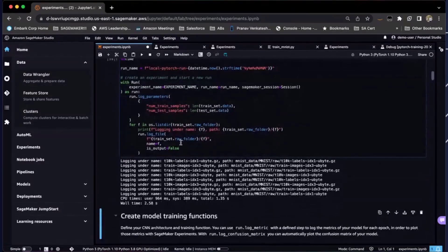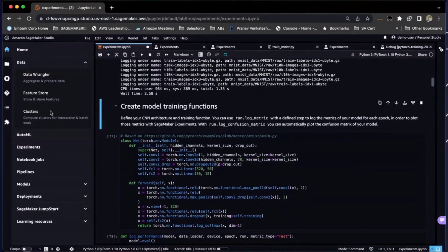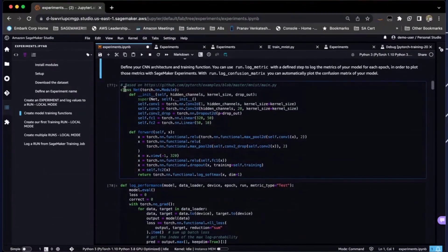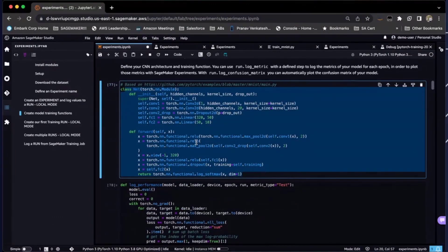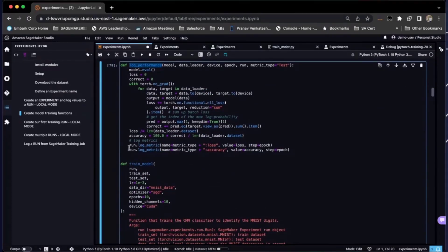Now, to this experiment run, I want to attach training metrics such as loss and accuracy. Let's take a quick look at the actual model training function. I've defined a simple CNN backbone, and in my model training function I have a function defined as log_performance, which is exclusively to log model performance metrics such as loss and accuracy. With SageMaker Experiment run, I can log my metrics with run.log_metric — I can choose a name, provide a value, and provide the epoch value for the step. I can do this with any number of metrics I'd want to.